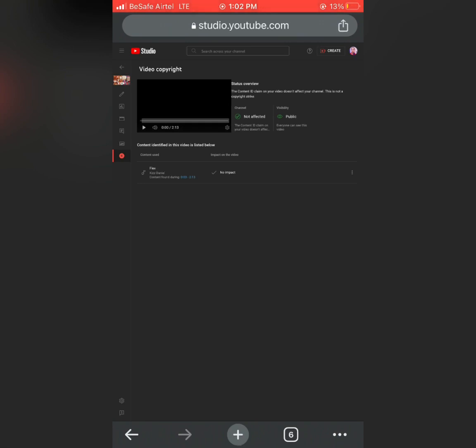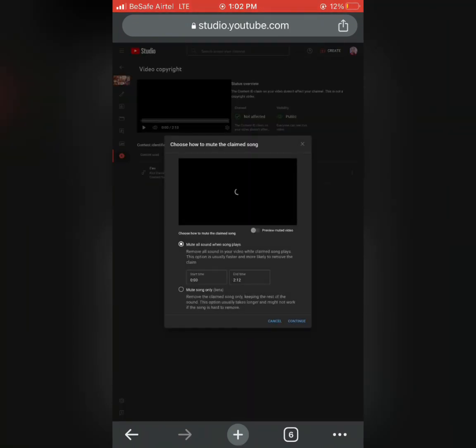Then below you are going to see a three cursor. Click on it, you see Replace Song or Mute Song. So click on Mute Song.